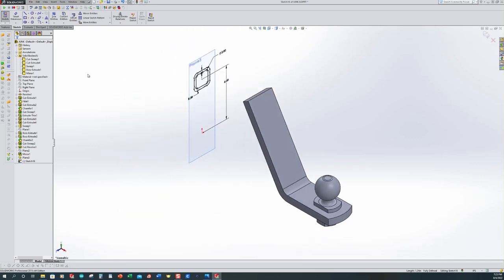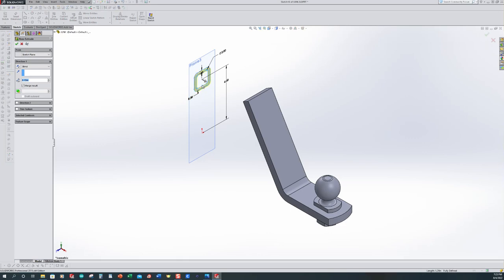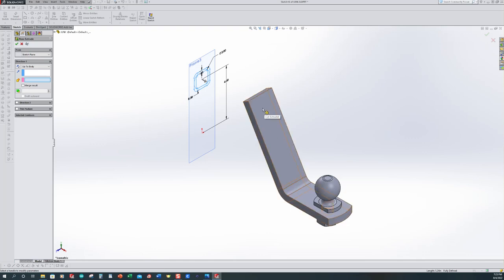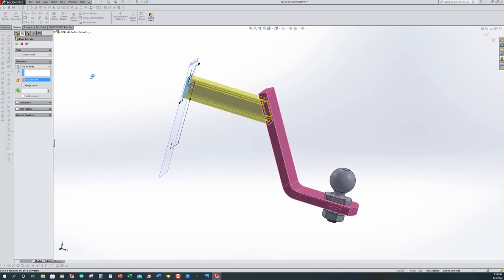I'm going to use the Control-7 command so we can see what's going on. When I exit my sketch, it's going to try to extrude that profile. Instead of being blind, I actually want it to go up to a body. I want to make sure that I do not have Merge Results checked, because I want all these individual pieces — we're going to try to create a weldment at the end of this. So I select this body and accept that.